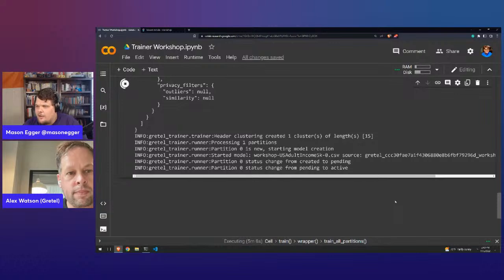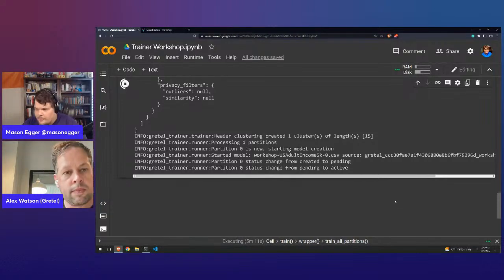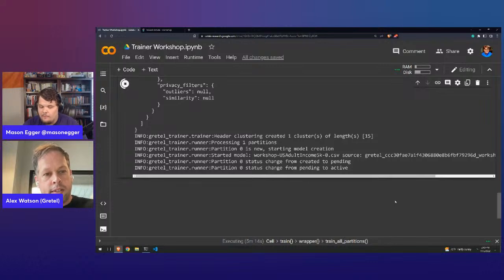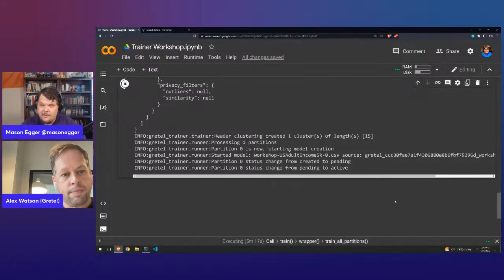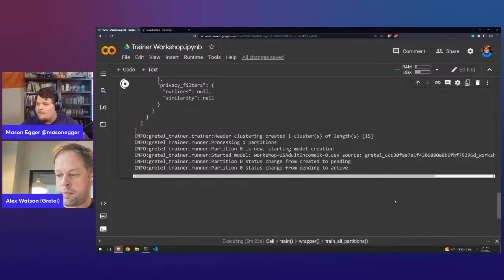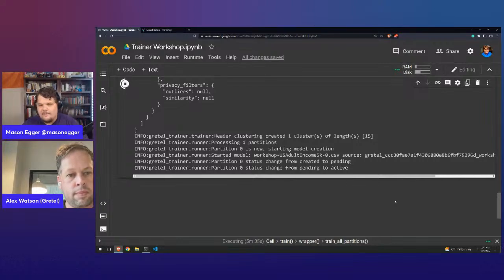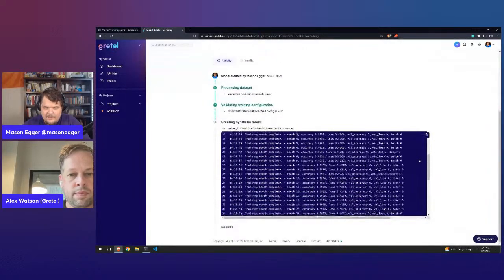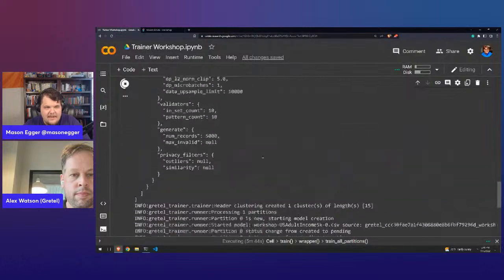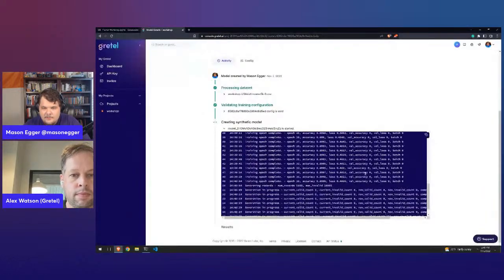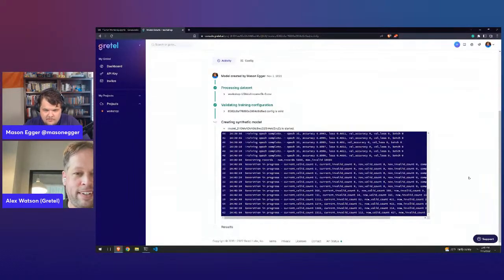When you want to get started with a new tool, it's more fun when it just works out of the box. If you're new to Gretel and Trainer, let Trainer figure it out first. If it doesn't work, you can always fine-tune it — but give Trainer its best shot first. Looking at the console output, you can see it gives you much simpler output while the dashboard gives you more detailed logs.